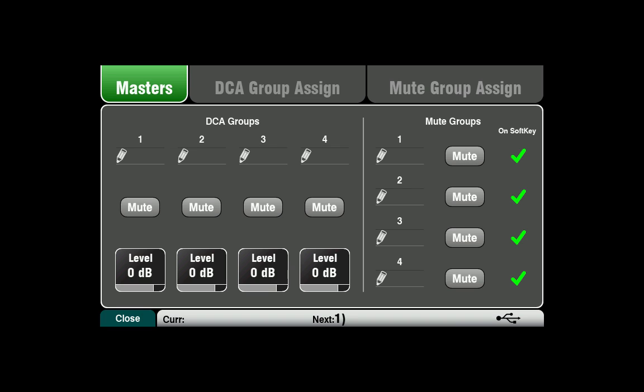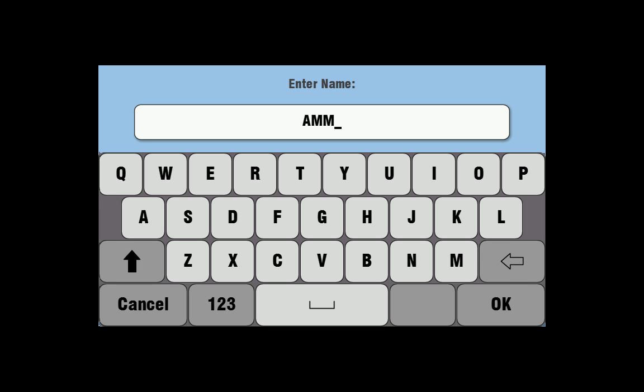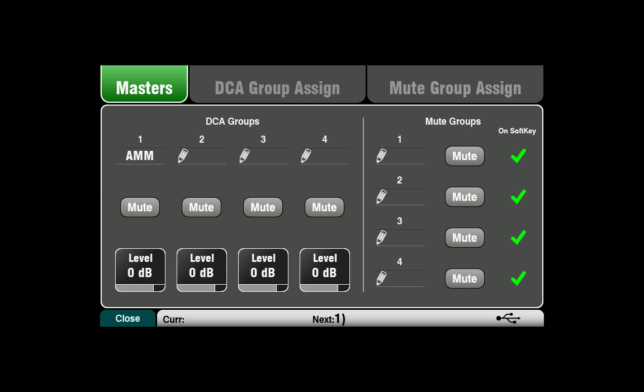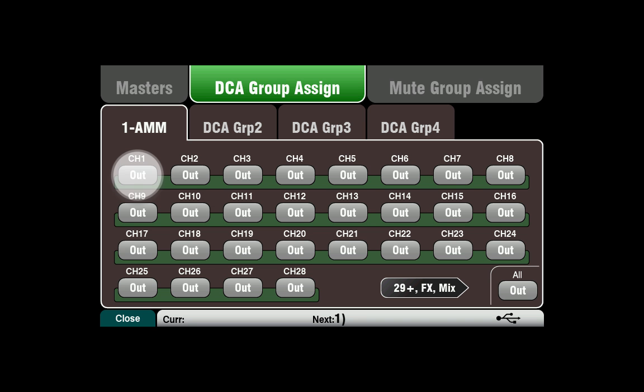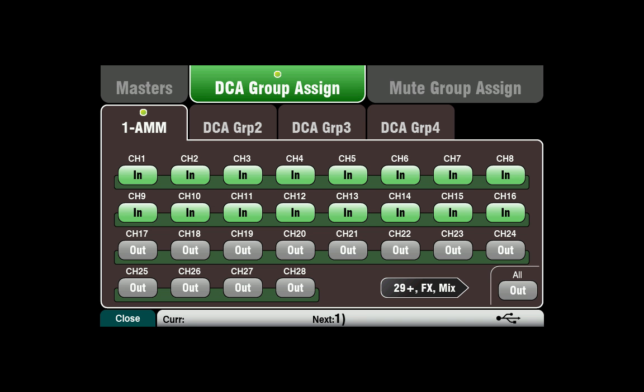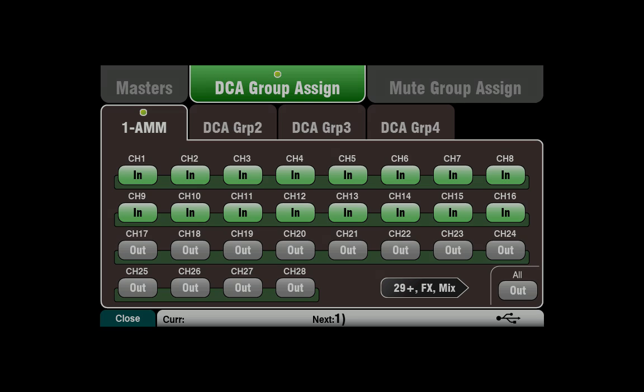To name DCA groups, touch the edit name field, type the name and touch OK. Channels can be assigned in the DCA group assign tab. Touch the in-out switch for every channel you wish to add to the DCA group.